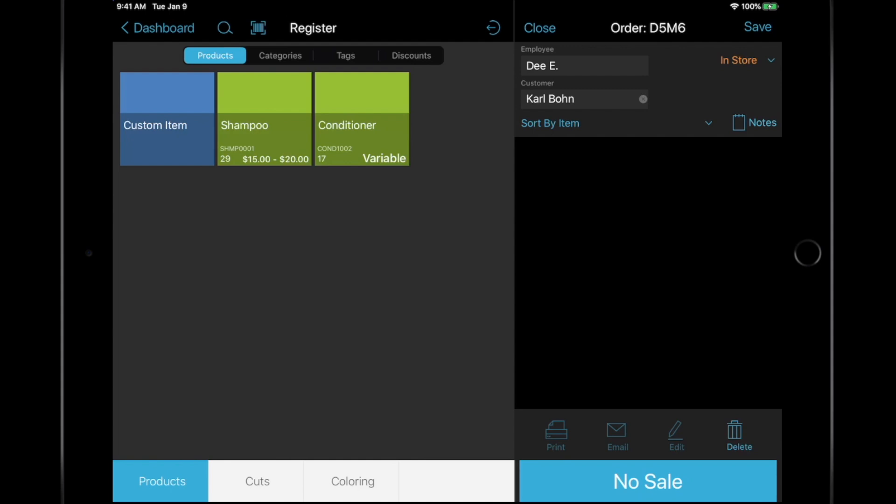To add an item to the sale, simply tap the item, scan the barcode, or use the search button to look up an item by product name, item number, or barcode.